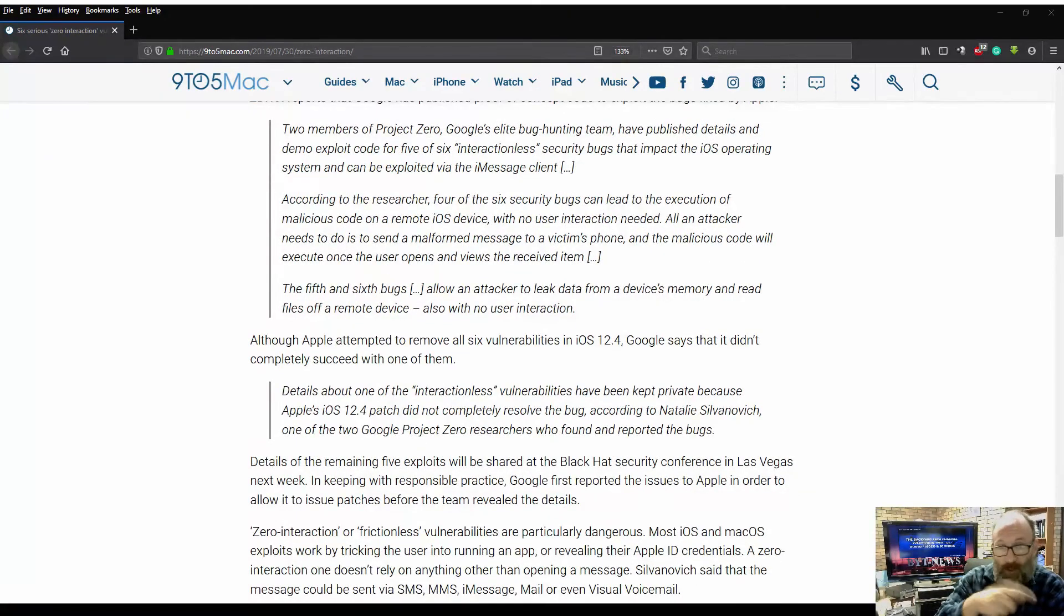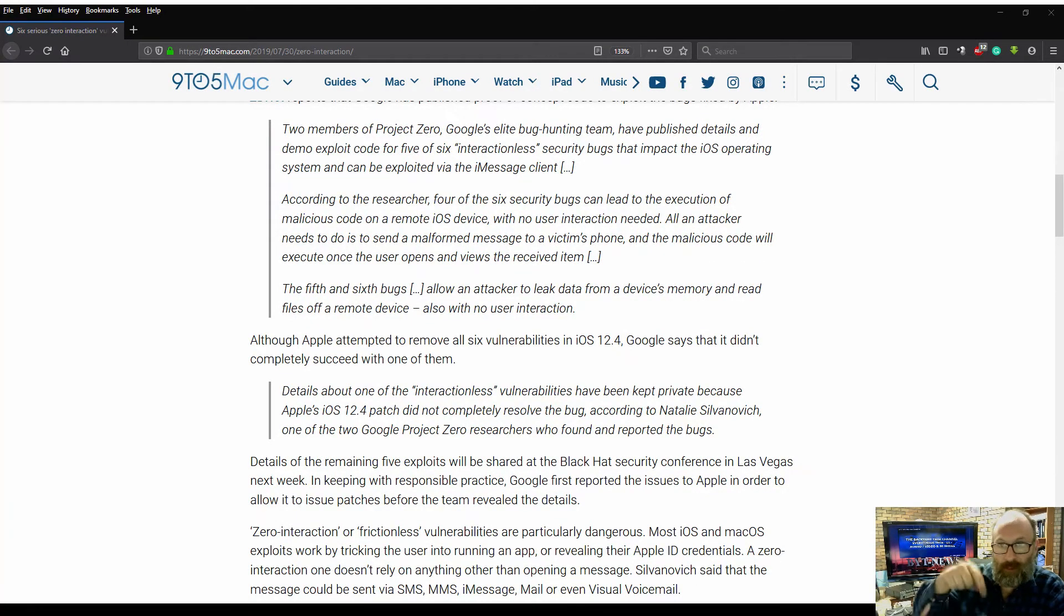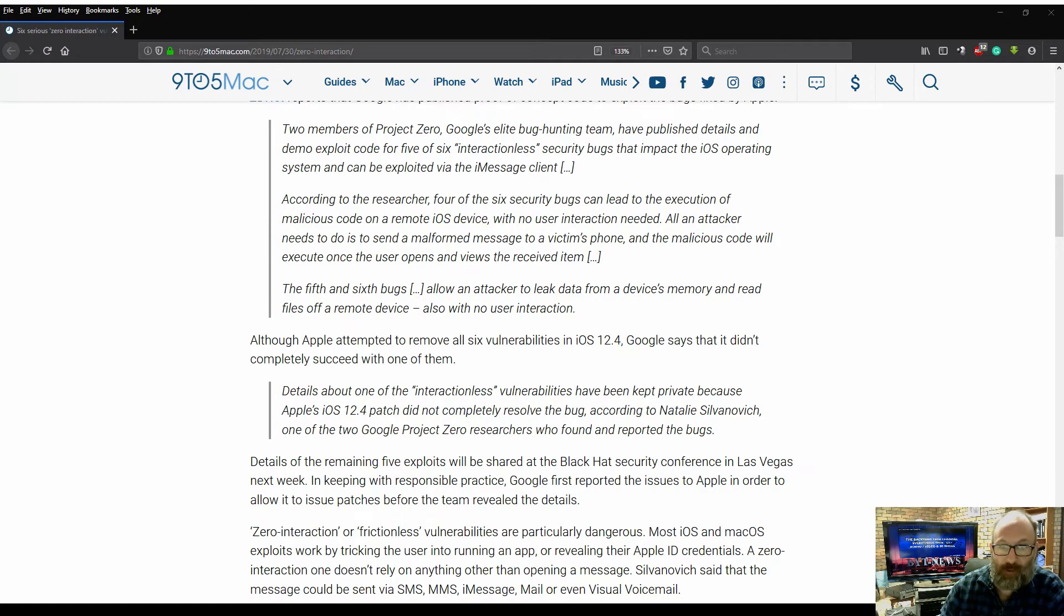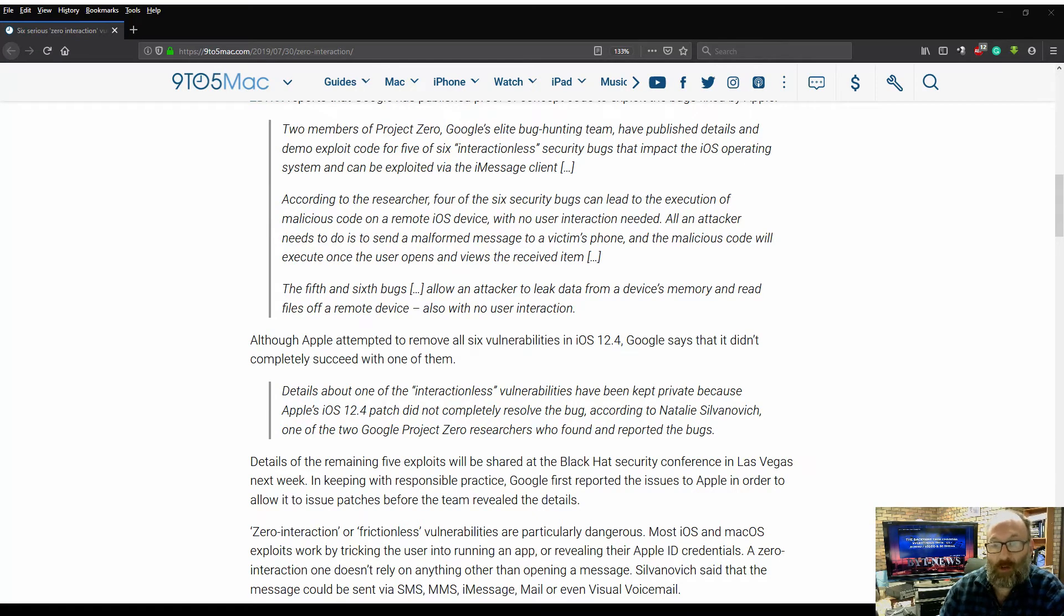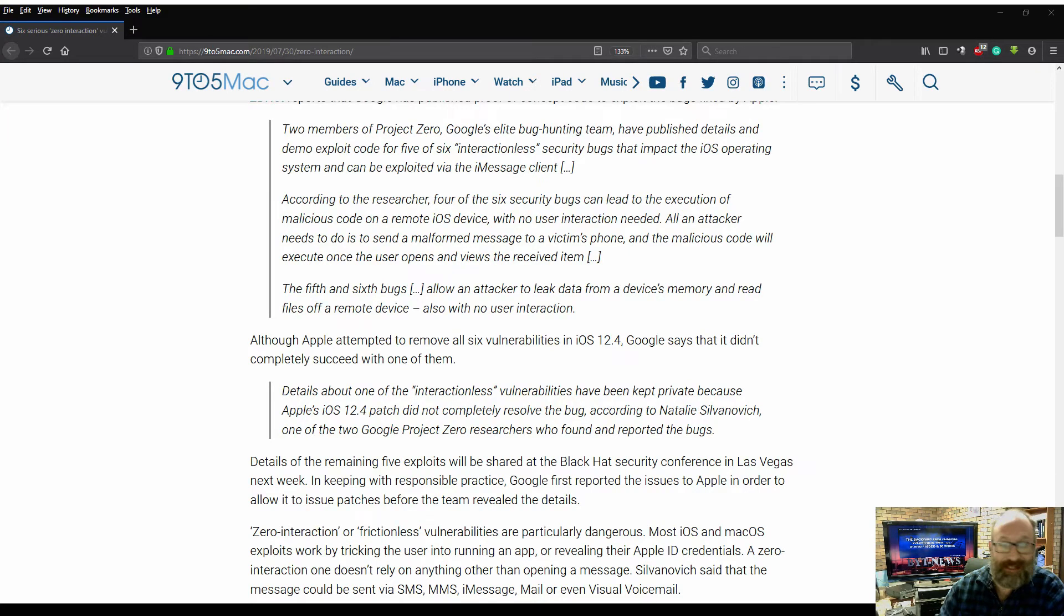You guys can read through those. I'll leave a link in the description below. Although Apple attempted to remove all six vulnerabilities in iOS 12.4, Google says that it didn't completely succeed with one of them.